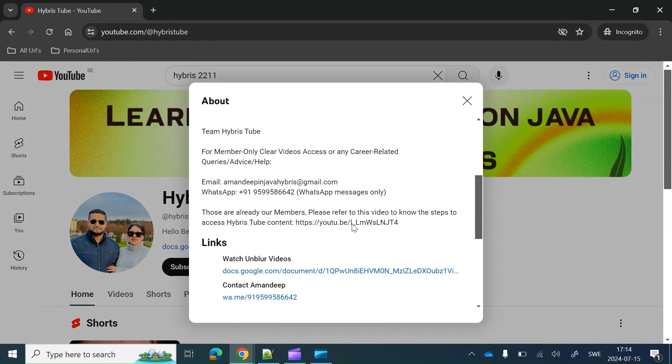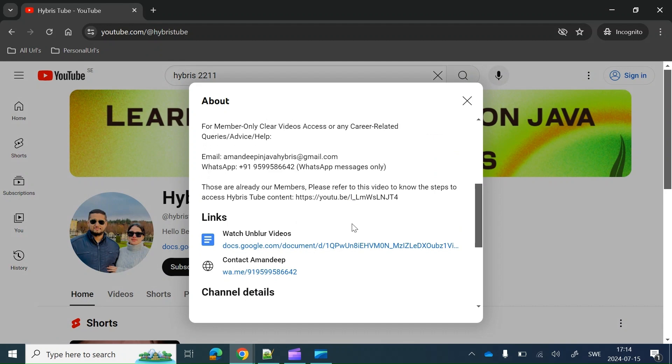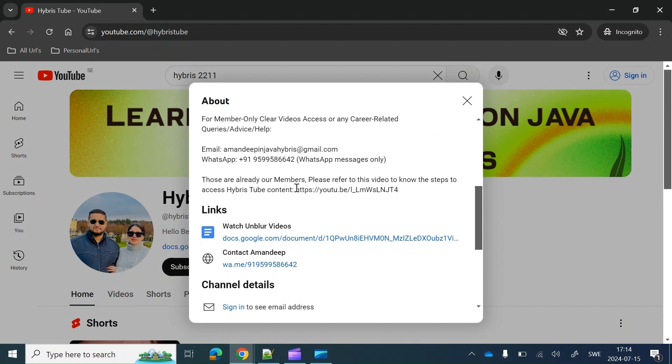One final thing: if you go to the About section of the channel, at that place you will get a link to a video which will always give you the latest way to access our content. Maybe tomorrow we can add some more components into Package One or Package Two.